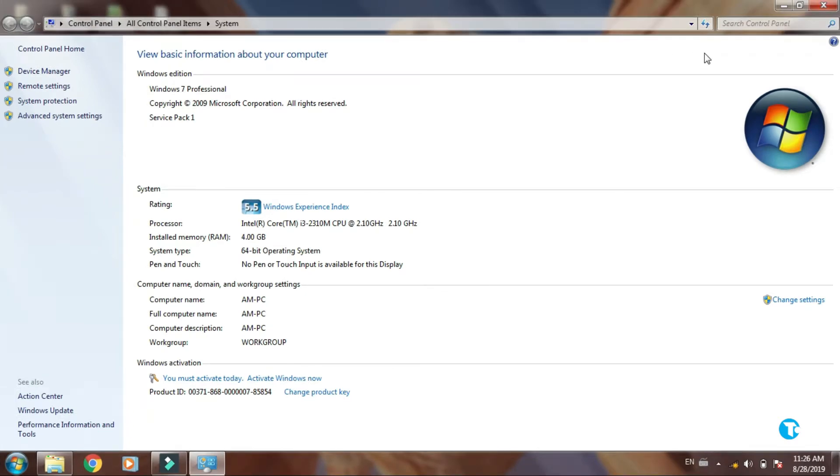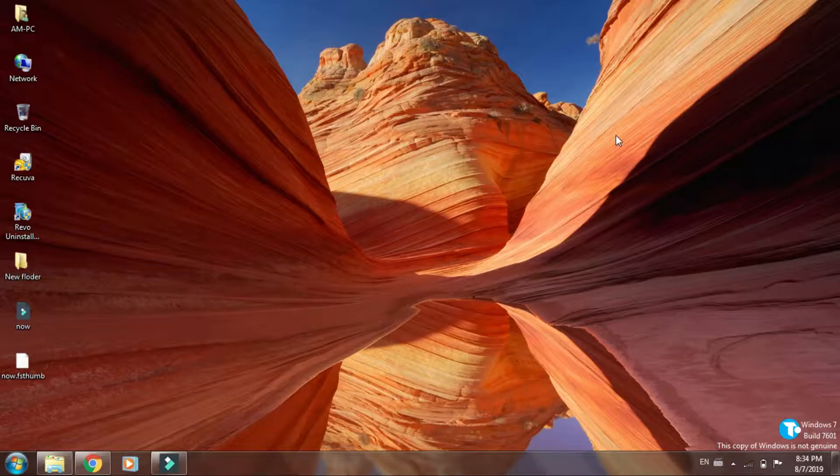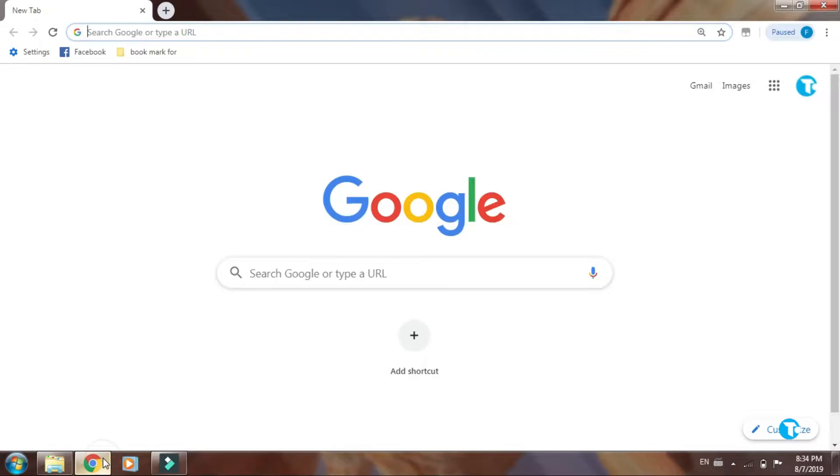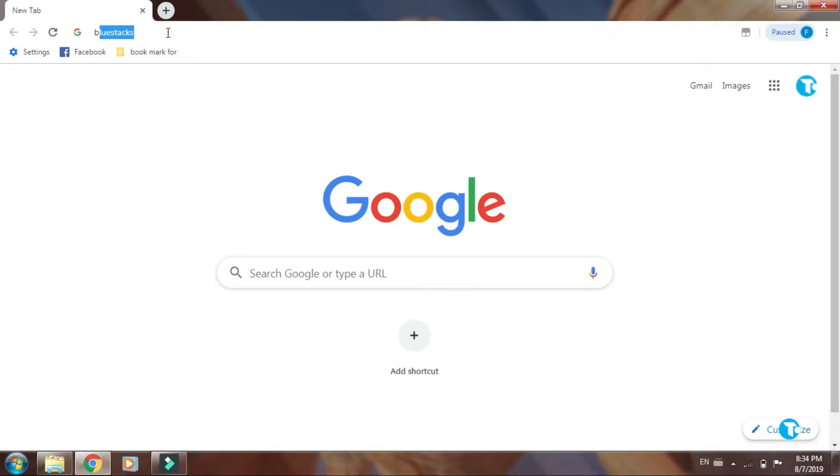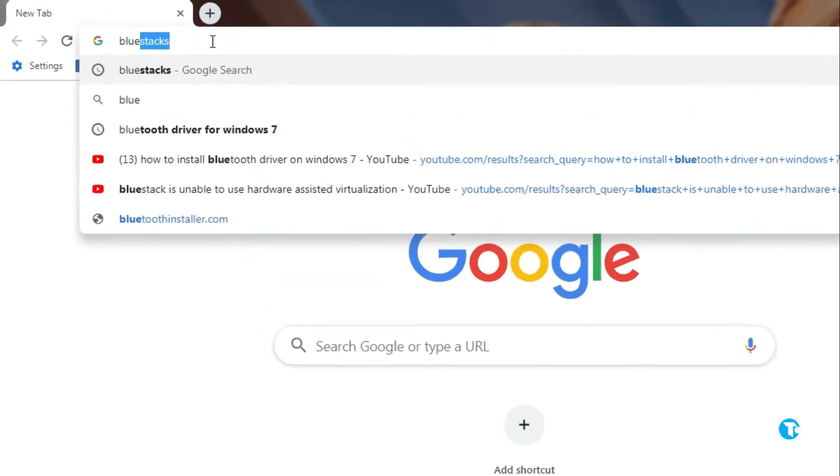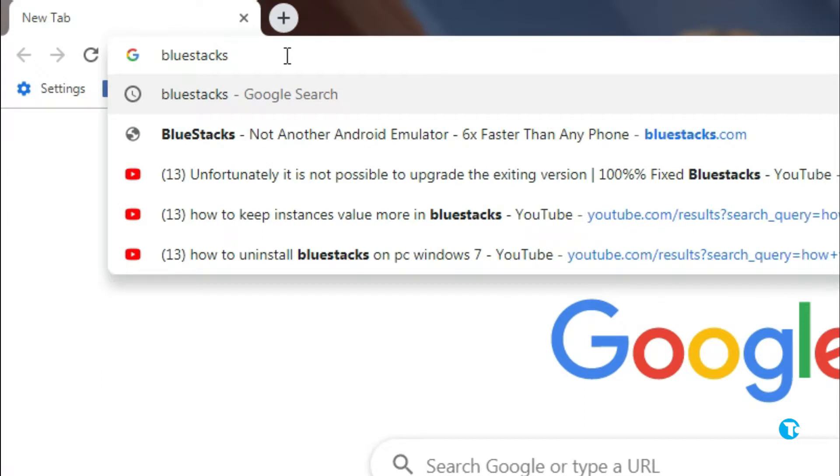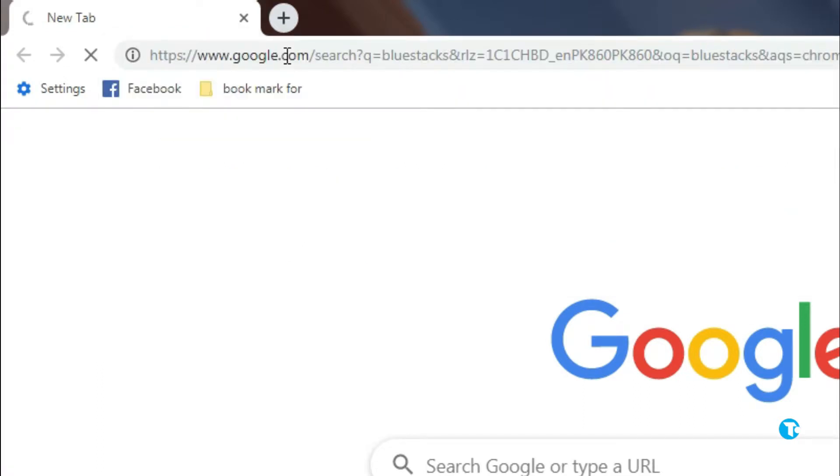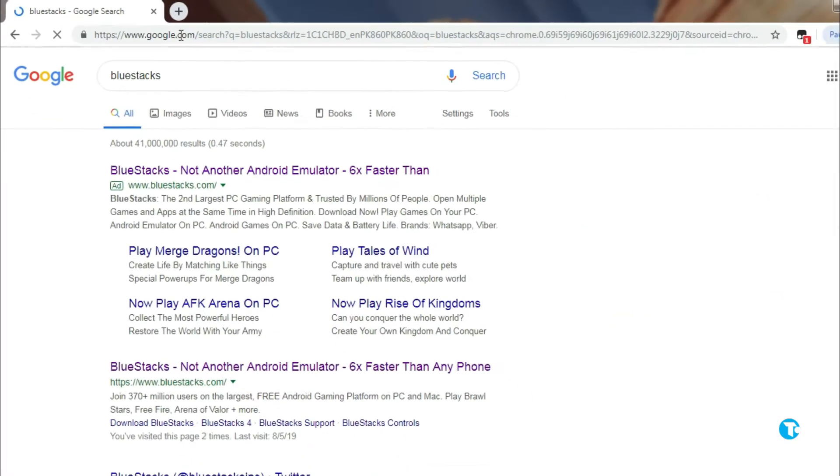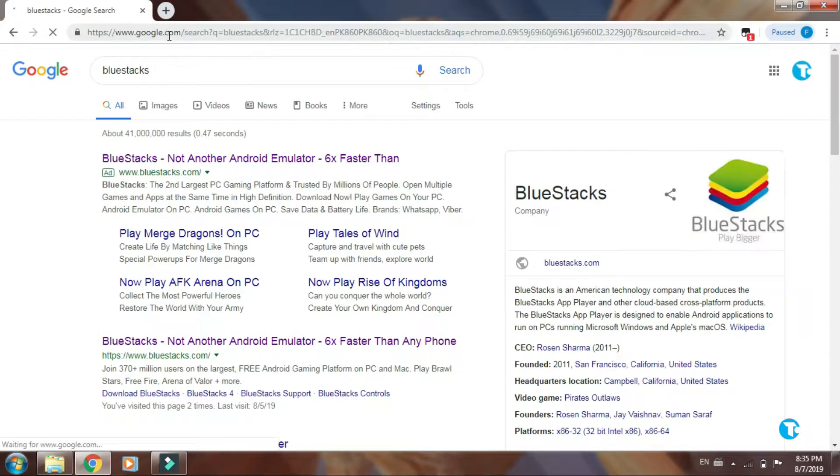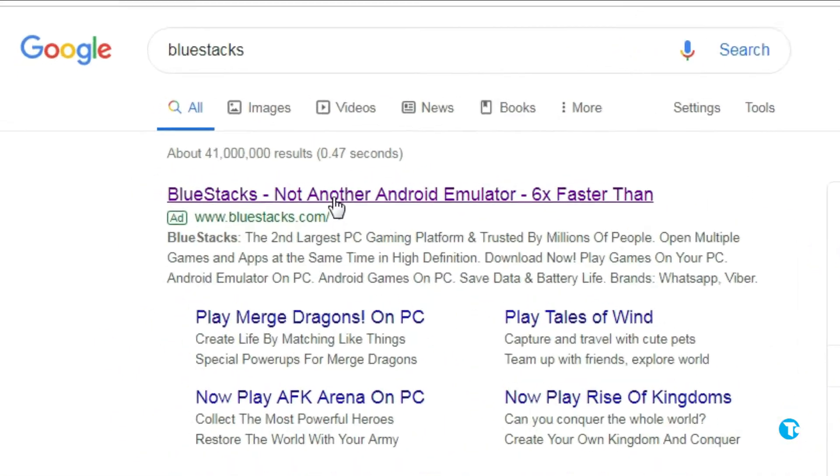Without wasting time, let's kick start. First you need to go to the browser, then in the search box type BlueStacks and press enter. Then click on this link, also the link is given in the description below.